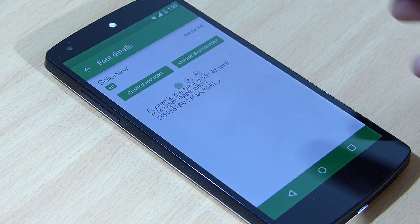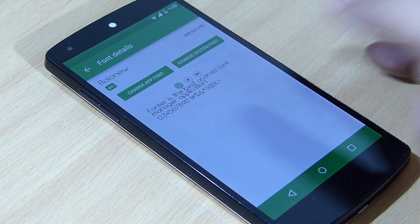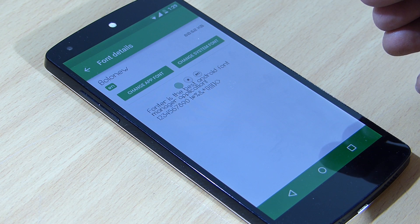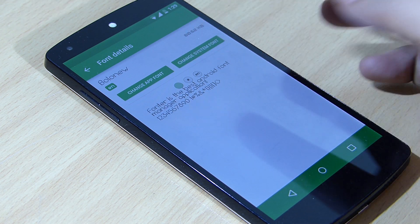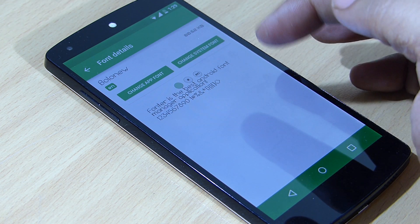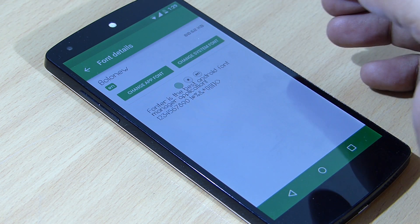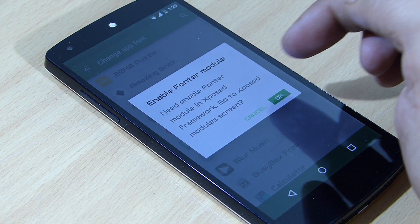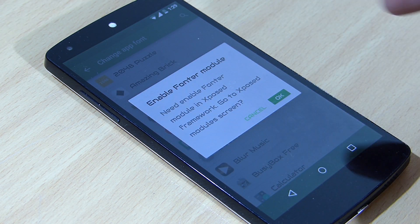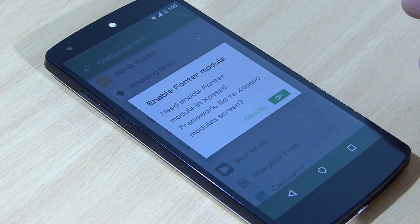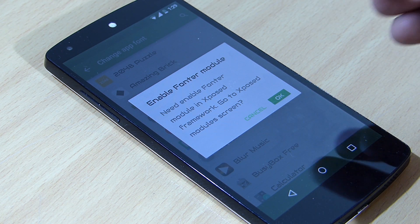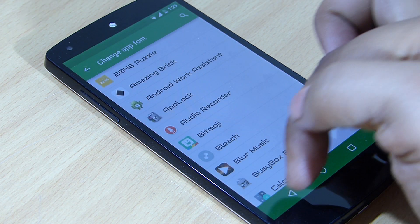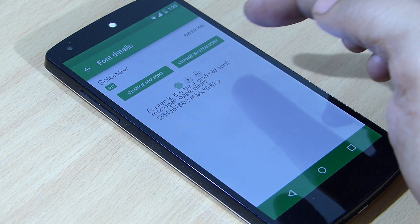You can change the app font and also your system font. Right now, the app font is not supported for the Android L version because you have to download the Xposed Framework for it to work, and the Xposed Framework is not supported right now for the Android L version.